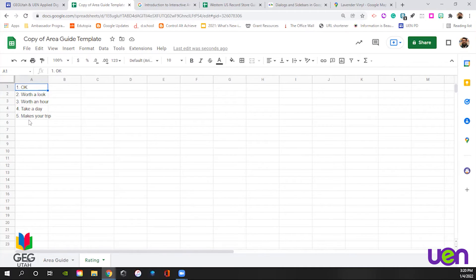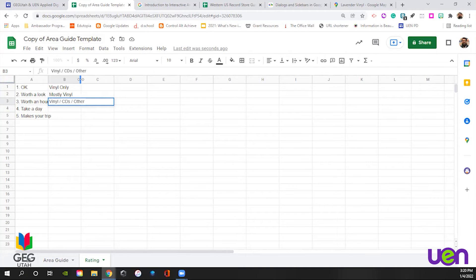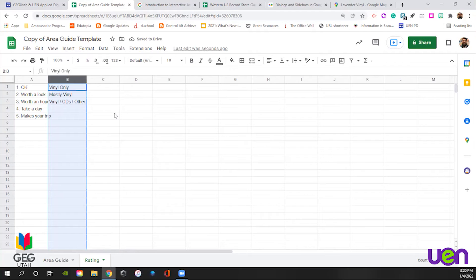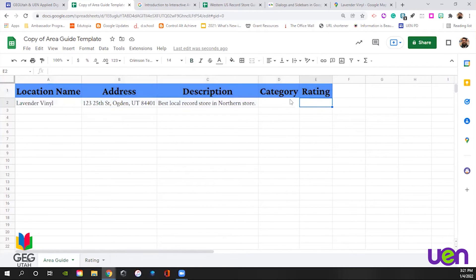I've already added a one through five rating guide on sheet two: okay is number one, up to 'makes your trip' at number five. We're going to add a category list on the second column. There are three categories of record stores in my mind: vinyl only, mostly vinyl, and vinyl, CDs, and other — meaning like video games and books, more like a media conglomerate store. For your students, this is a great place for them to think about what kind of information they're plugging into their area guide — parks, amusements, types of volcanoes, books, different chapters. Having a category list is super helpful.